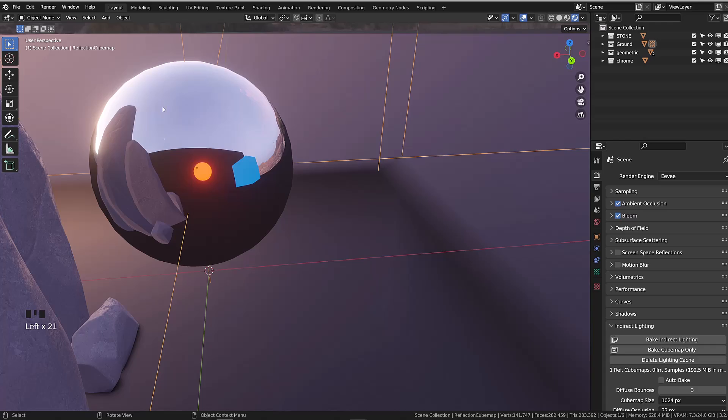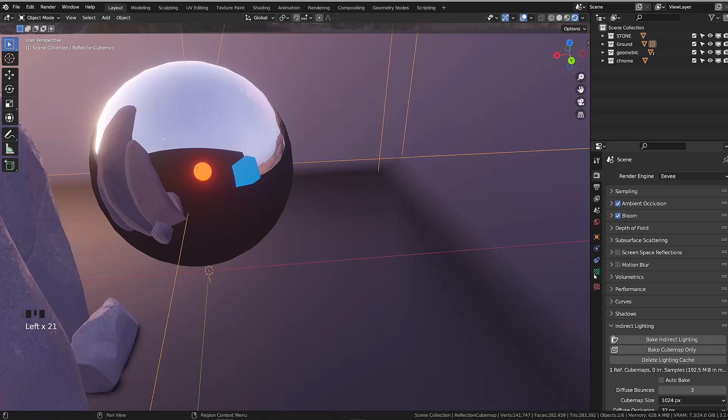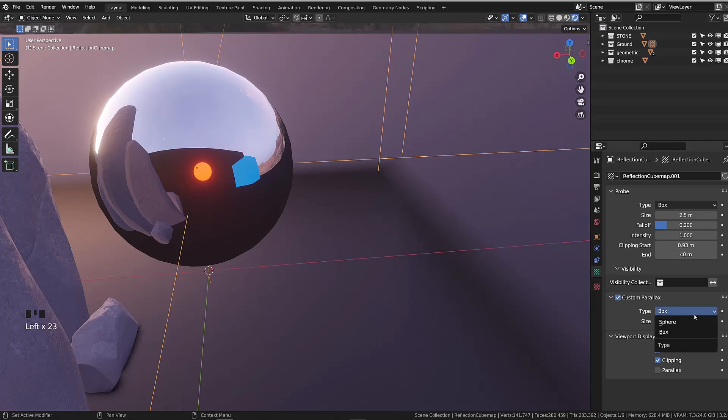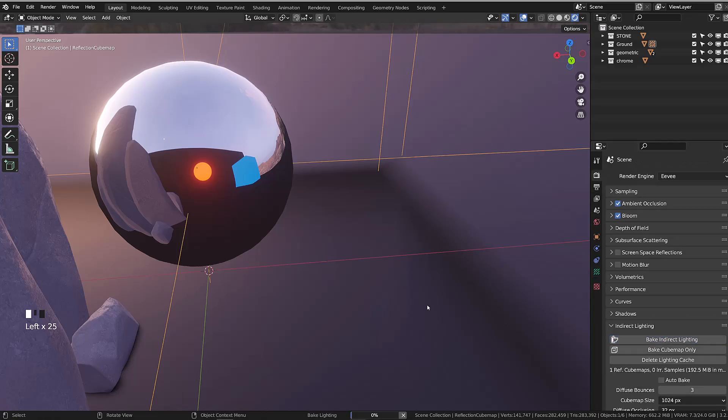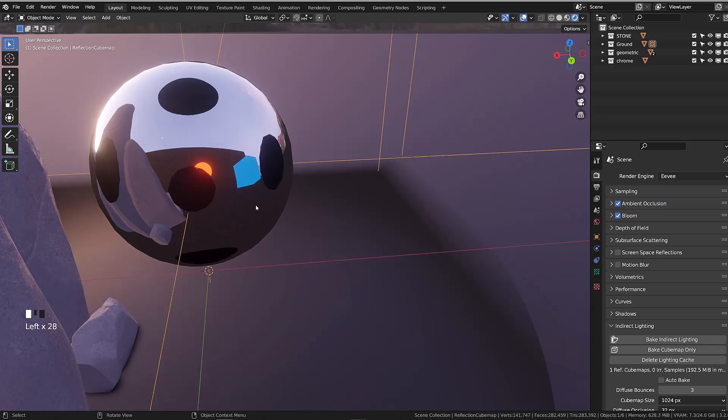You may not want to change the parallax option since it goes along with the shapes of your cubemap, whether you're using a sphere or a box to bake or project your texture.